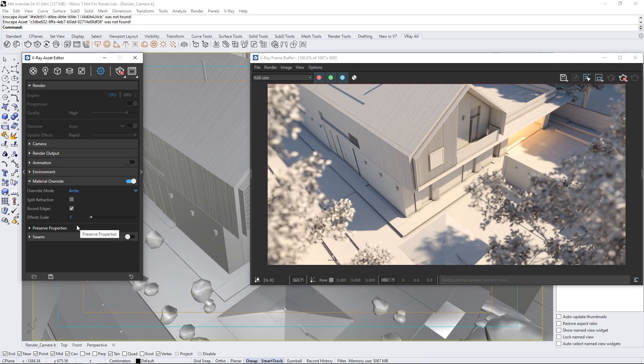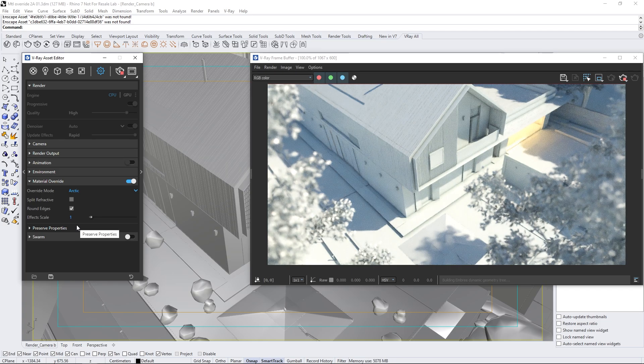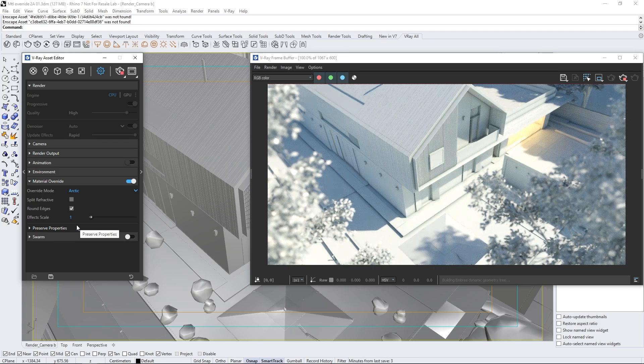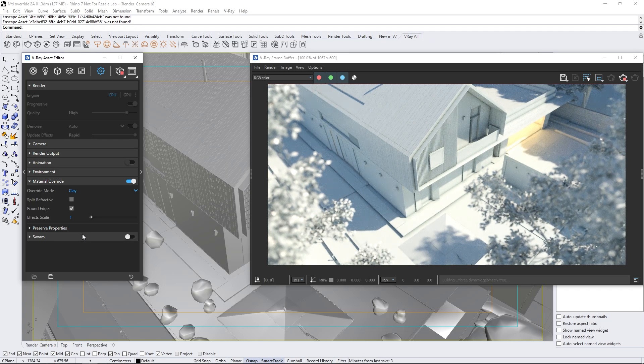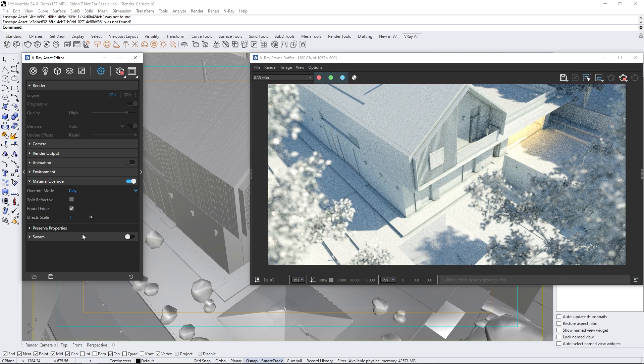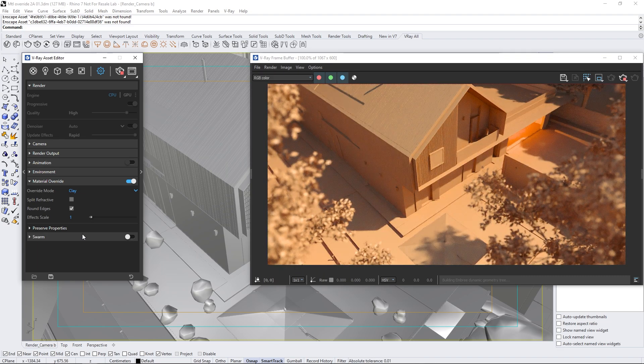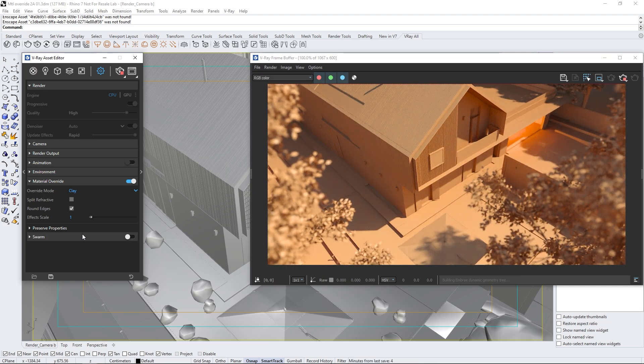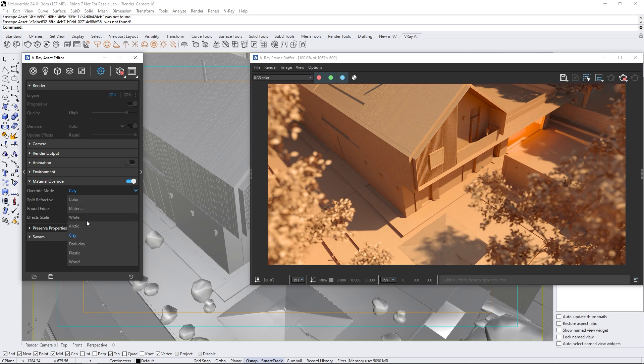The Arctic mode is quite similar, but with a bluish tint and slightly stronger specular reflections. The clay mode is perfect for emphasizing model features, with its distinct color, which also changes slightly when viewed from different angles. There's also a darker version of it.